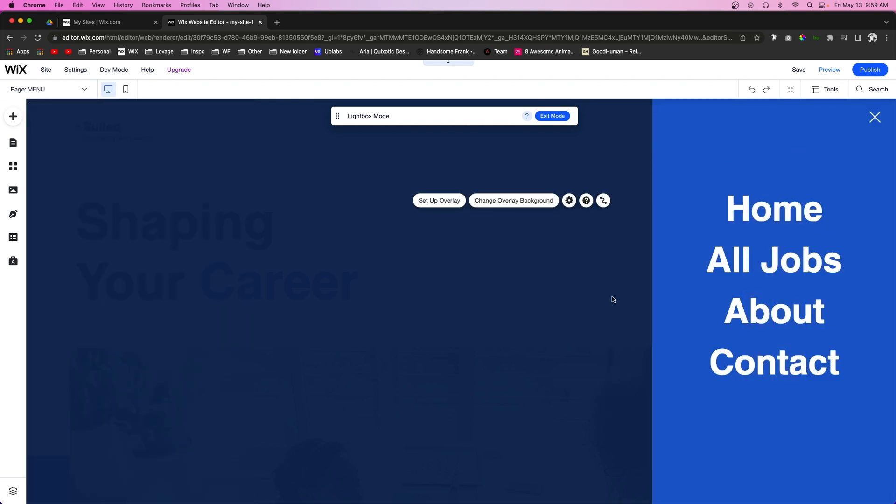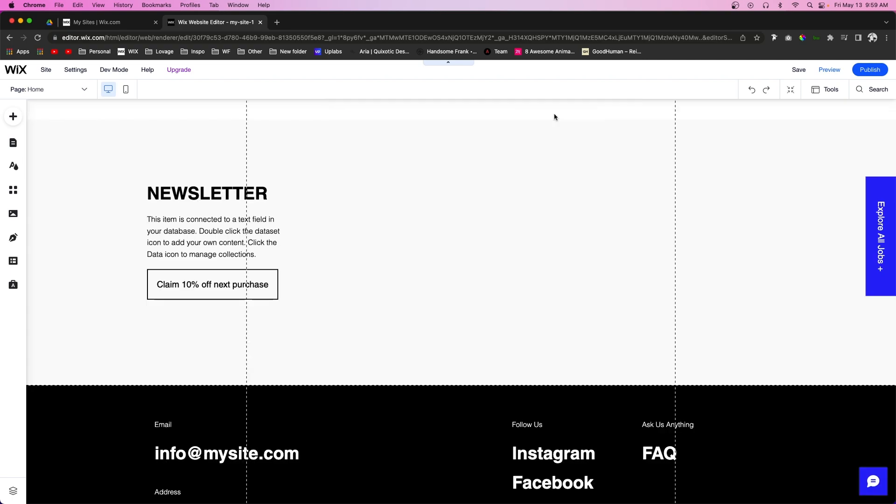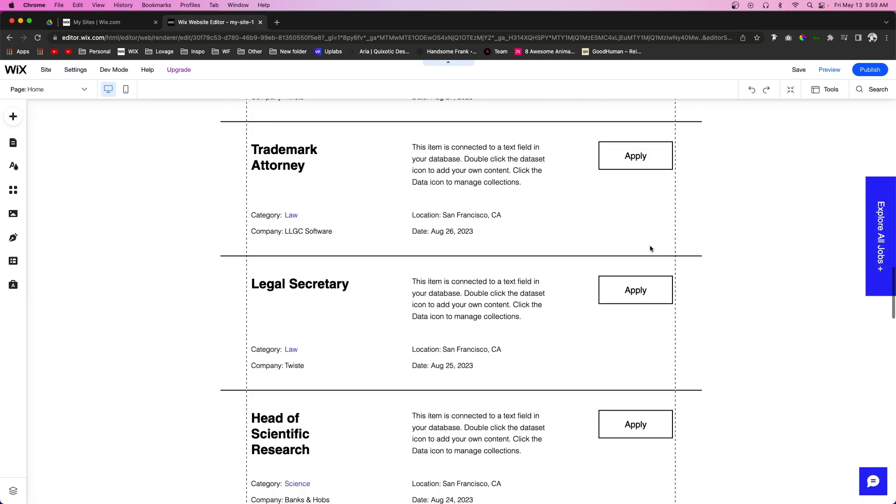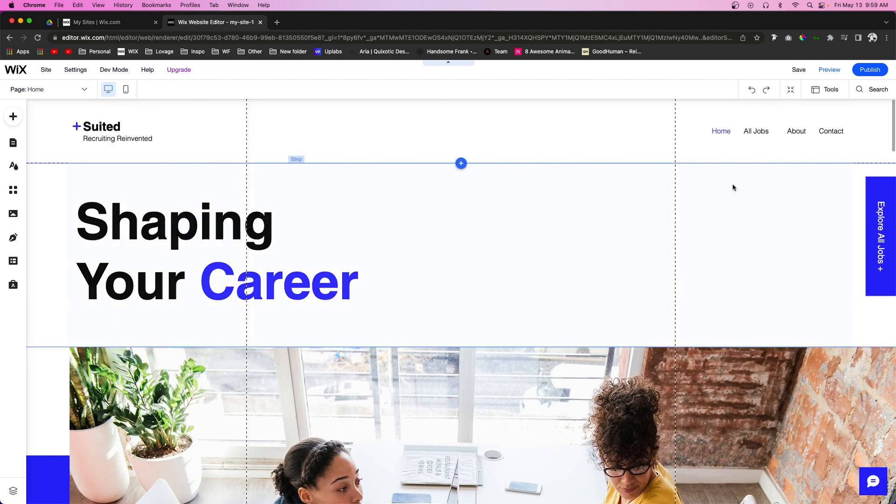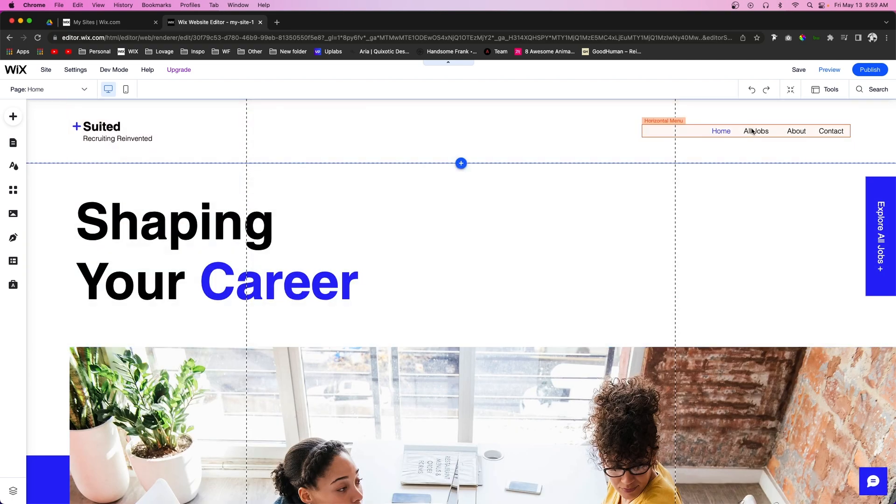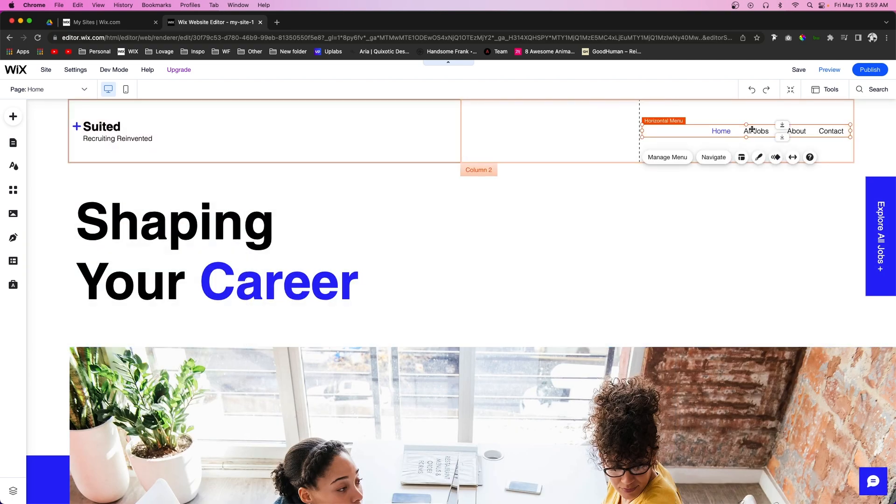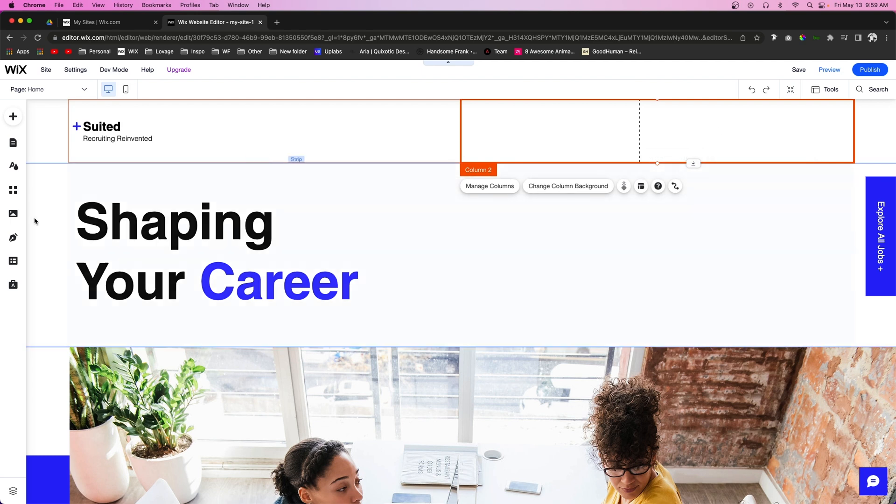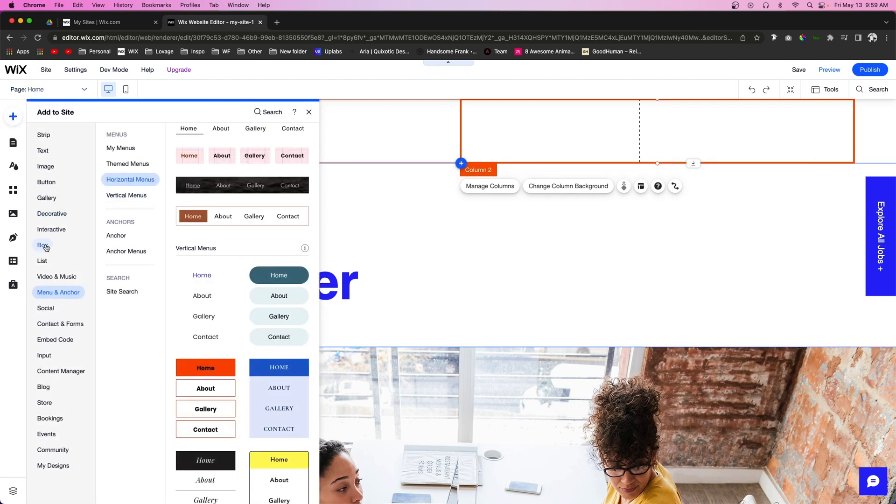So maybe we have something similar to this. And what we can do is go ahead and exit out of that real quick. We can go ahead and delete this horizontal menu in the header. We're going to come over and add...